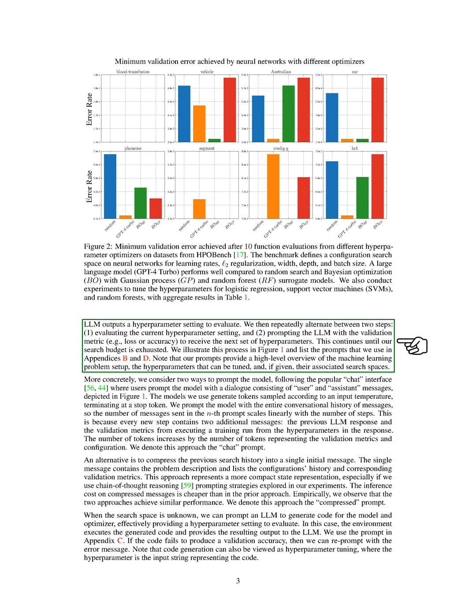We've included a diagram of this process in the paper, and the prompts we use are listed in the appendices. These prompts give a broad overview of the machine learning problem, the tunable hyperparameters, and their associated search spaces, if known.